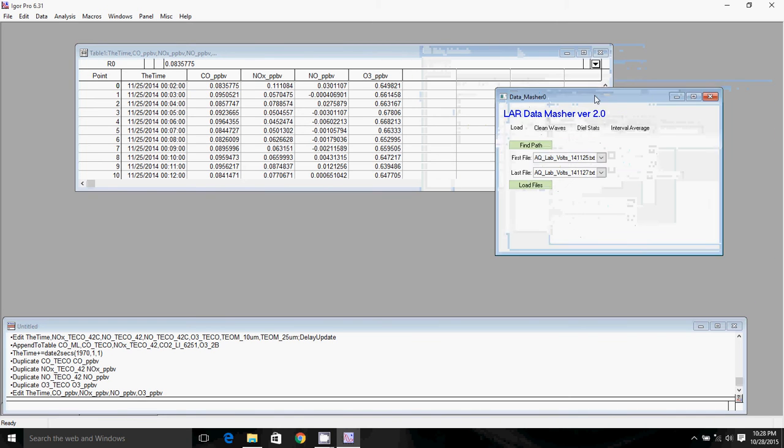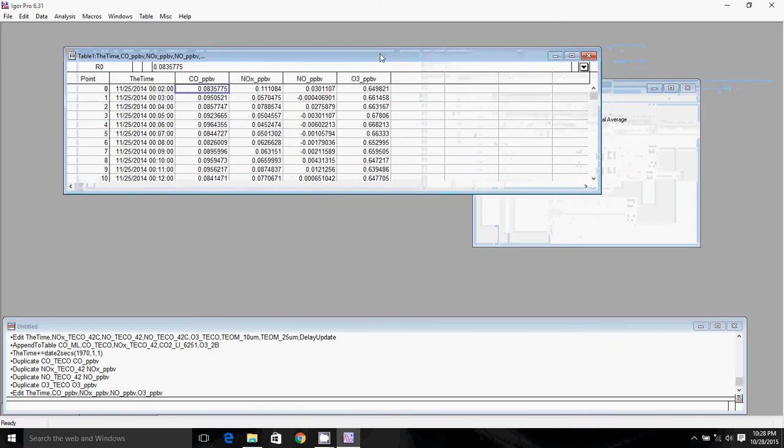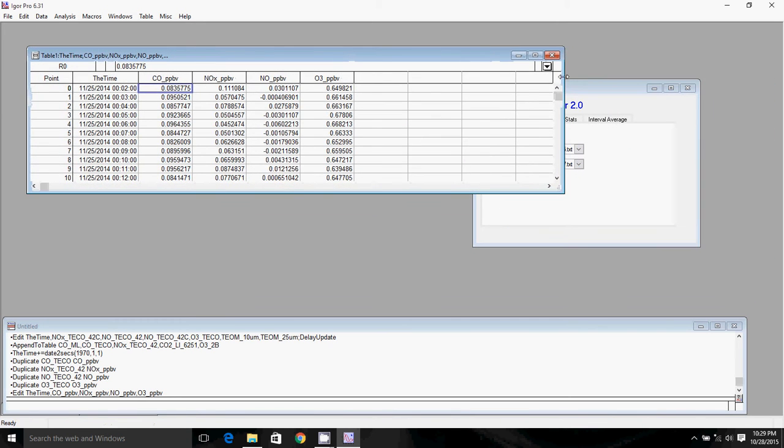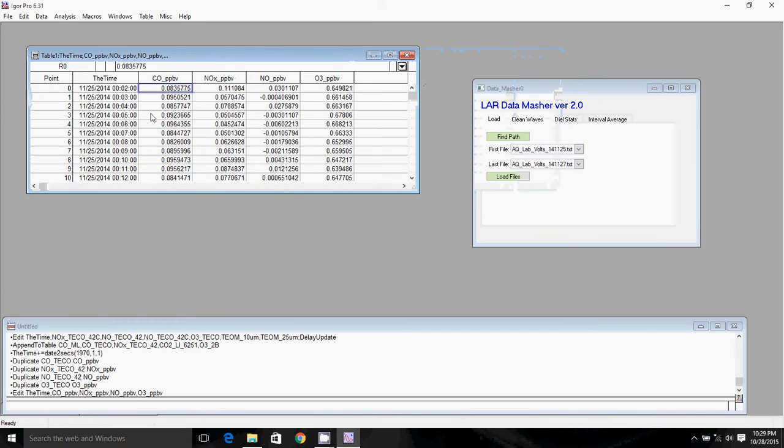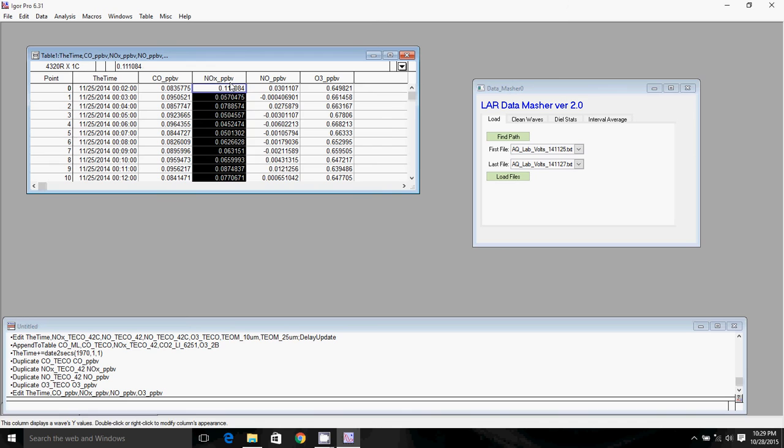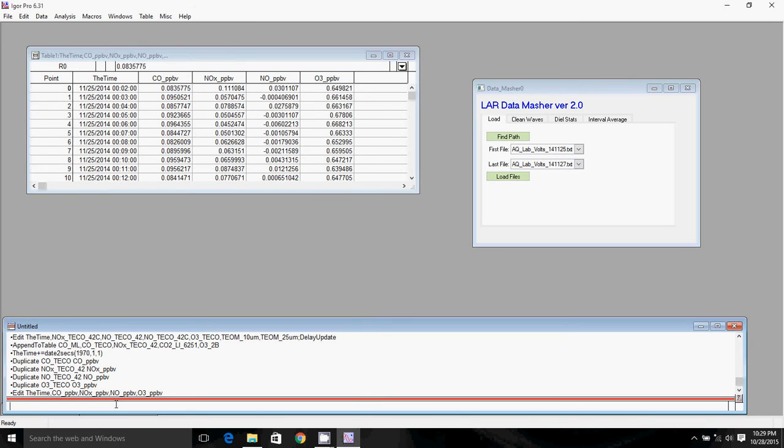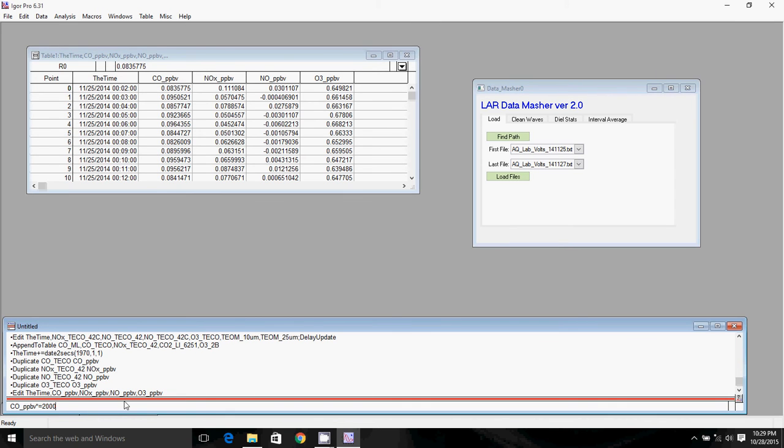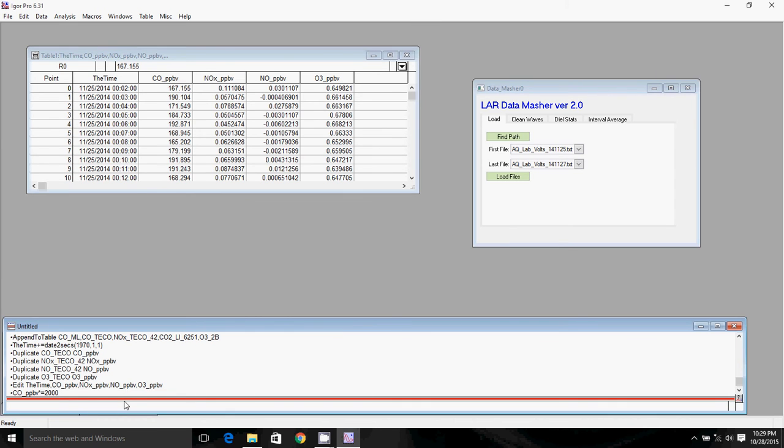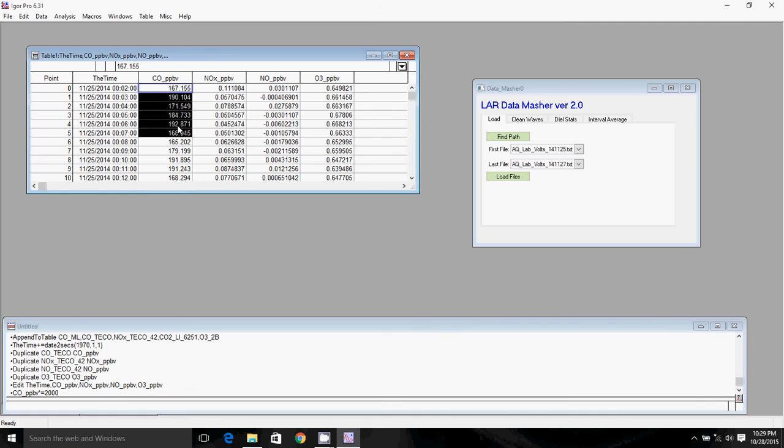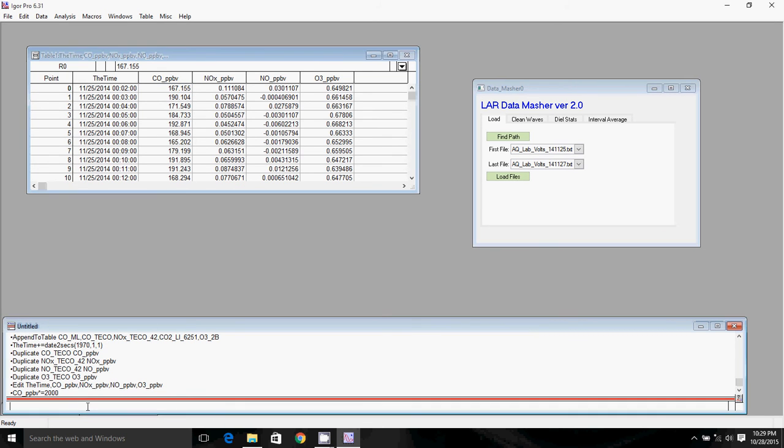So now what we've got to do is convert our voltage readings here into parts per billion. We're going to do that by simply multiplying by our response factor. So for CO, the response factor is 2,000 parts per billion per volt. So we're going to say CO times equals. Times equals means we're multiplying by every element in the wave, 2,000. As you can see here, we've got realistic-looking CO readings in parts per billion.